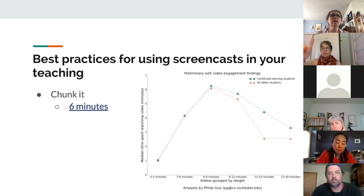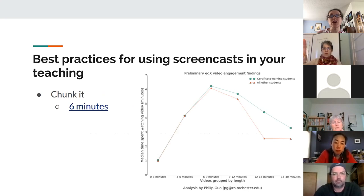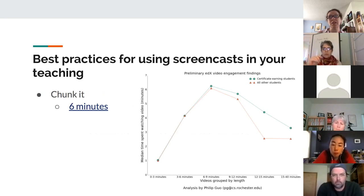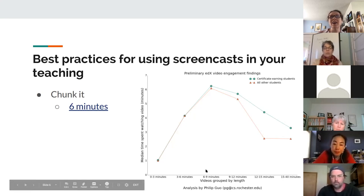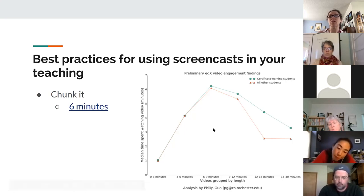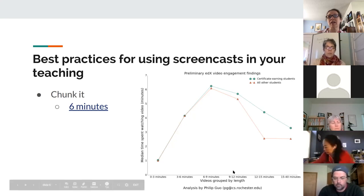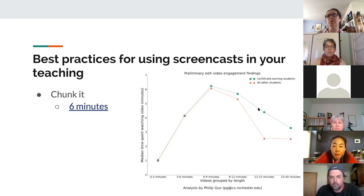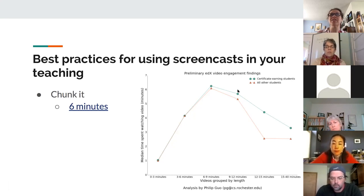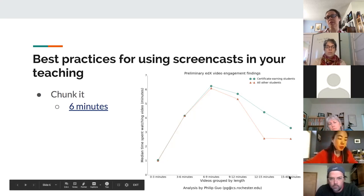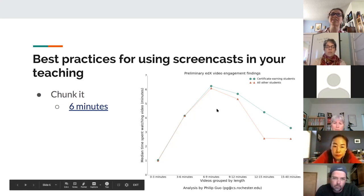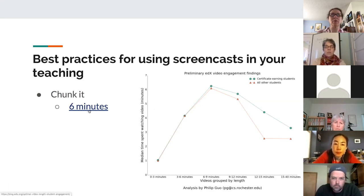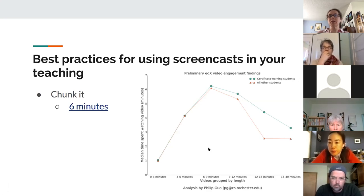The third best practice is chunking, and six minutes is really the sweet spot. A researcher analyzed how long students watched educational videos, and by 12 minutes it starts to drop off really steeply. Even for certificate-earning students, it falls off pretty precipitously after 12 minutes — and you can see what happens at 40 minutes: they just stop watching. I'll send out this PowerPoint with a live link to that study, but you want to keep it between 6 and 12 minutes.